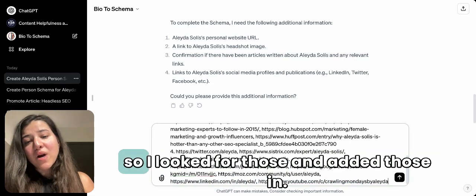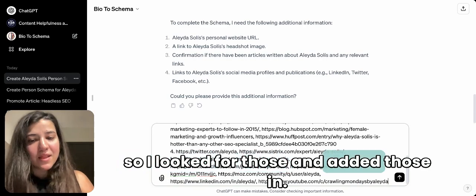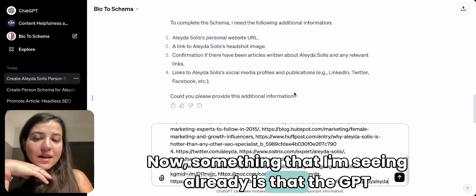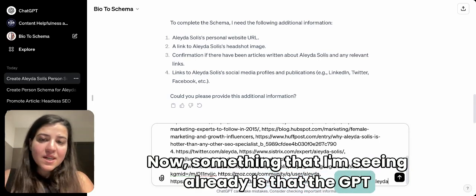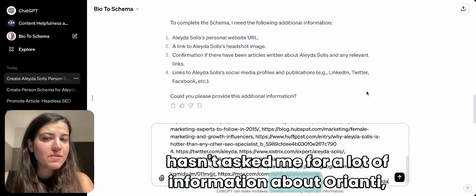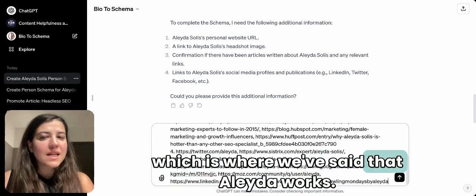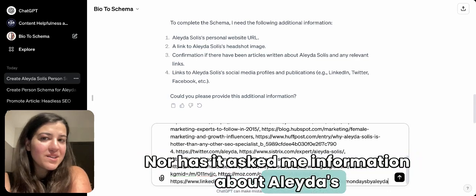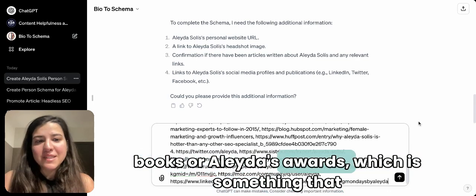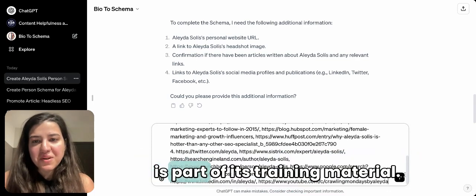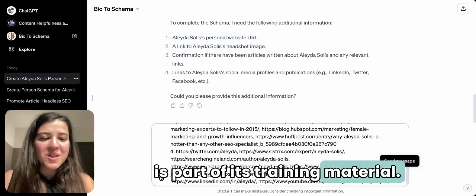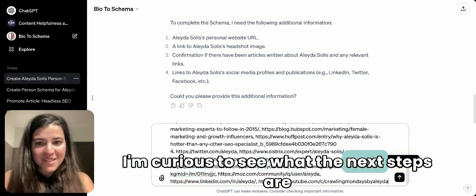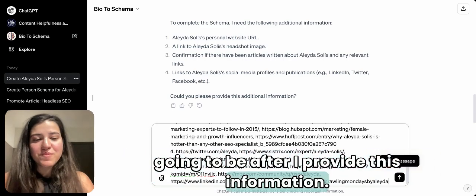Something I'm noticing is that the GPT hasn't asked me for much information about Oribi, which is where Aleyda works, nor has it asked about her books or awards — both of which are part of its training material. That strikes me as interesting. I'm curious to see what the next steps are going to be after I provide this information.